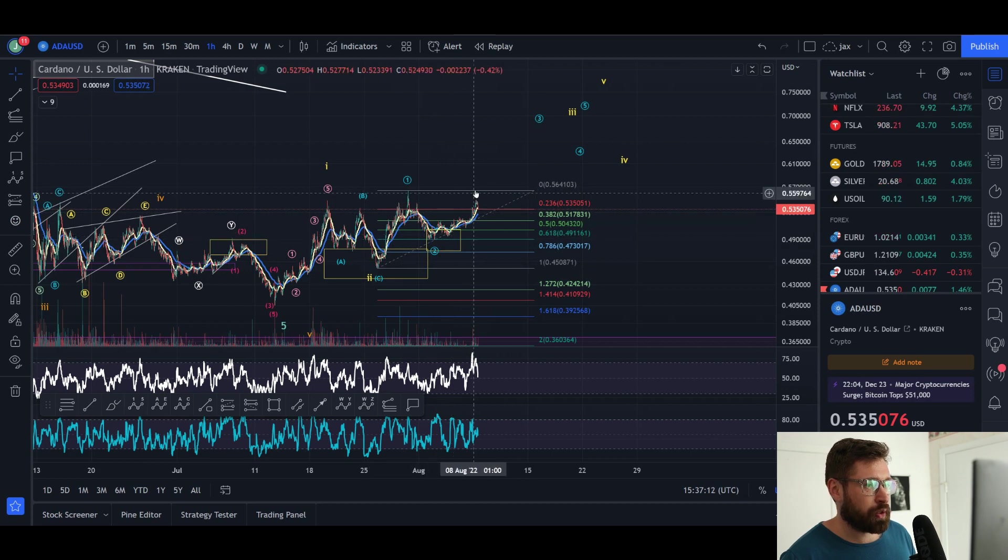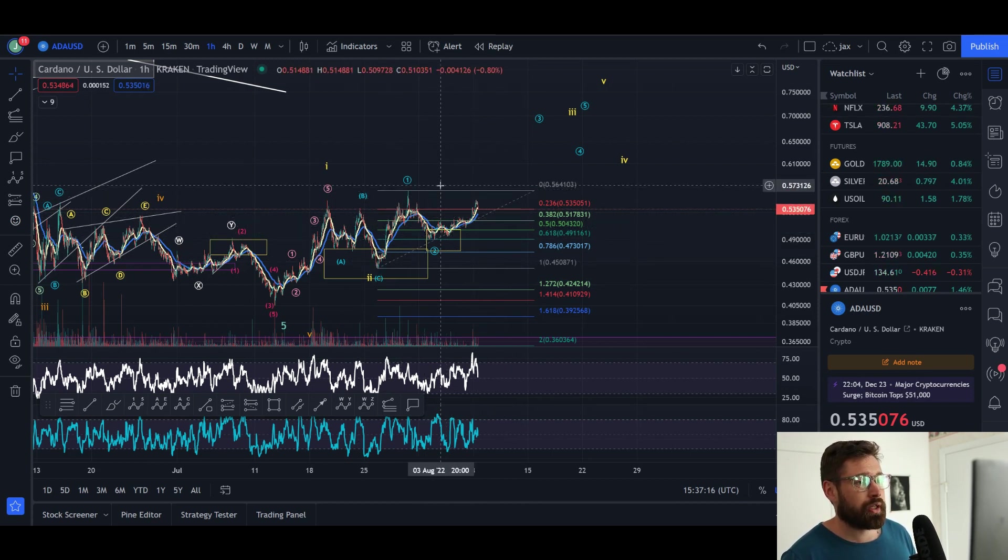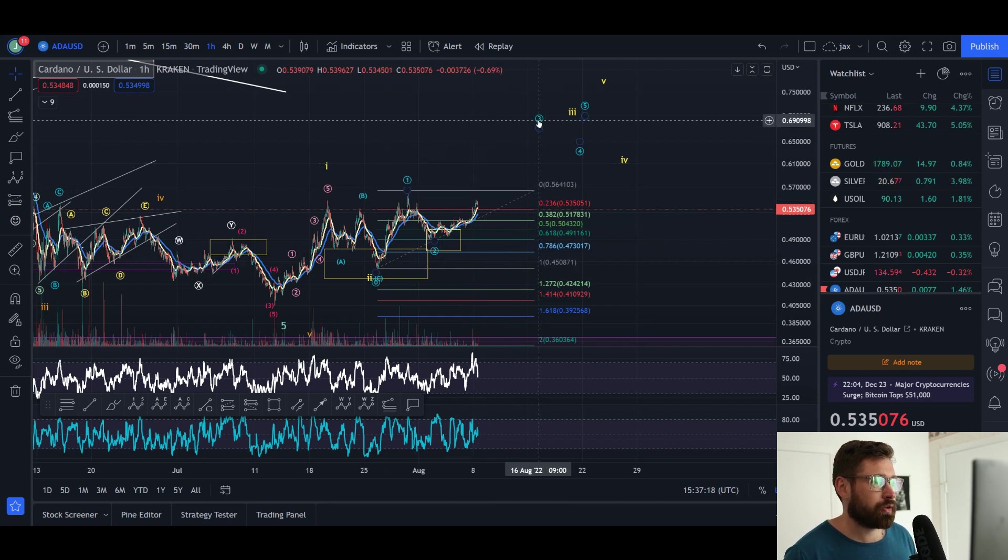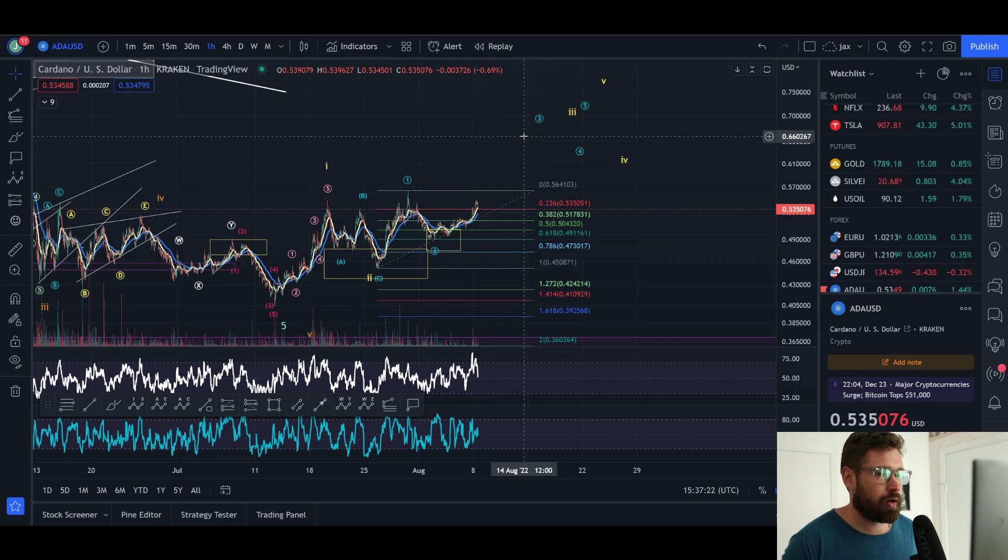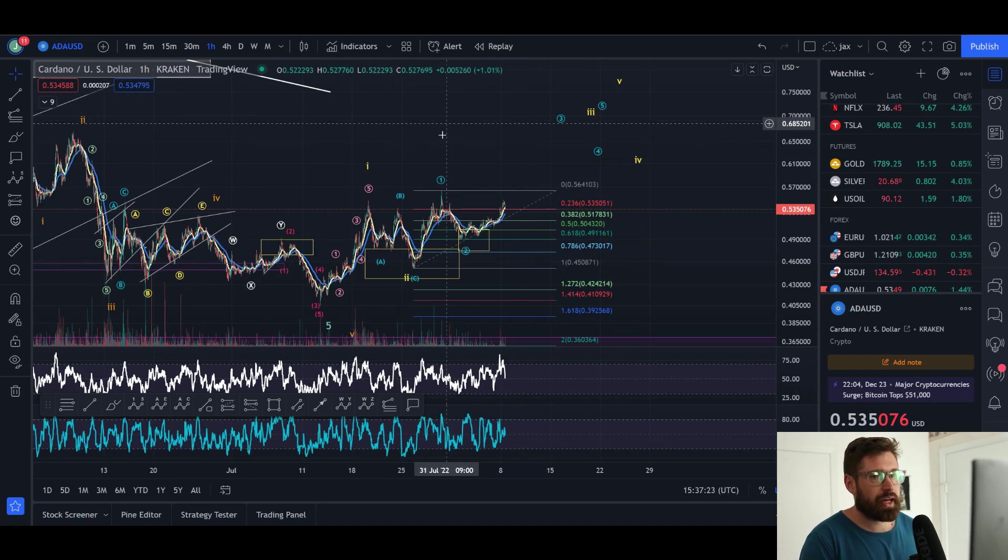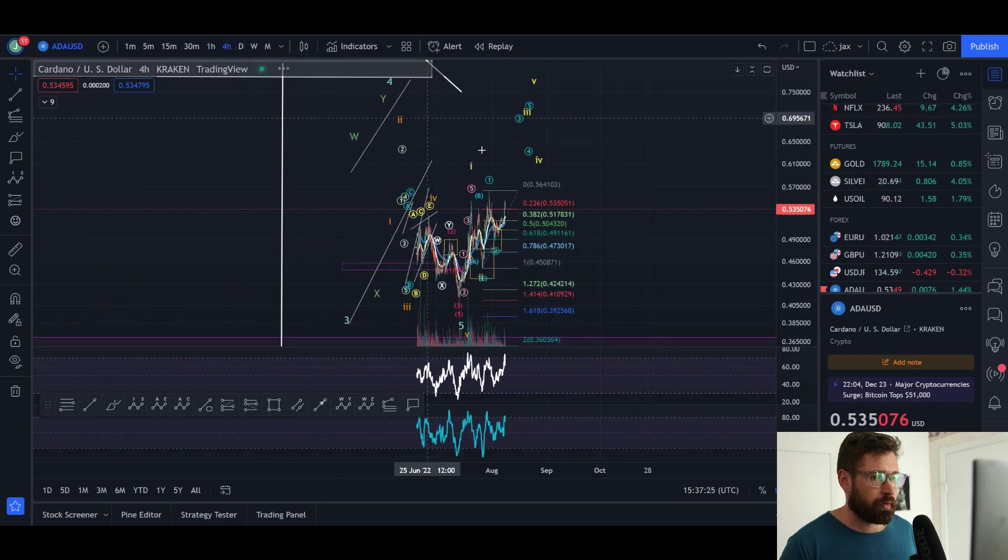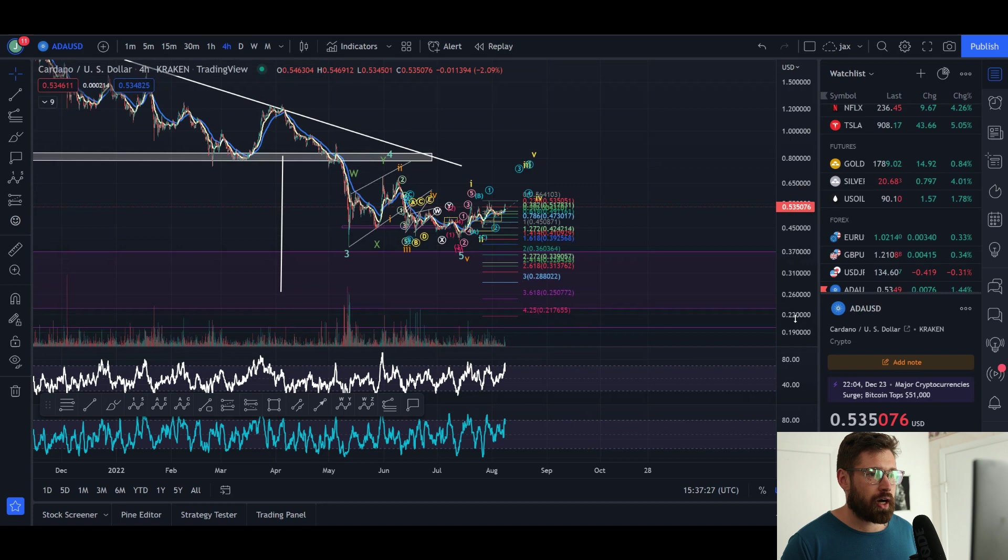If we don't break this high and we start to roll, potentially we could put in a double top pattern, something to keep in mind. But if we do come up and break this high, then we can see a wave three that will take you all the way up to about 68, 69 cents for our friend ADA.